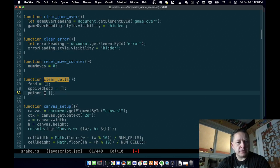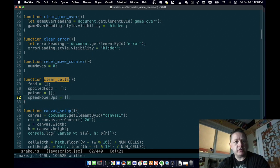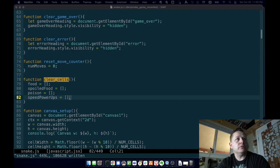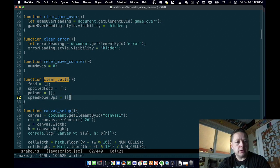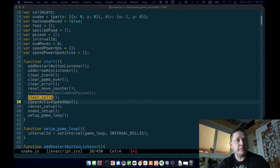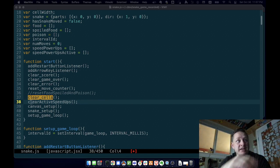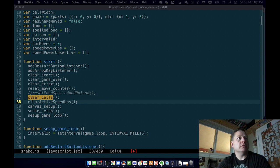Clear cells now needs to clear out speed-ups as well, so 'speed power ups' equals that. We have to clear that out when we start. We're going to clear out our active speed-ups. And let's add them first — so maybe in our game loop function.